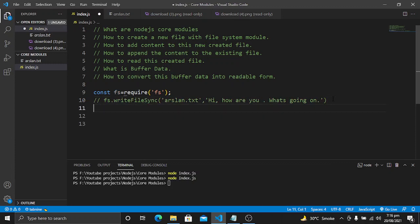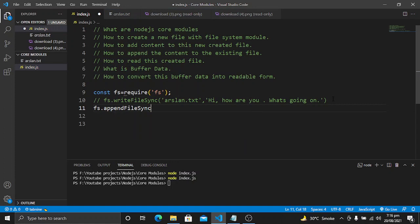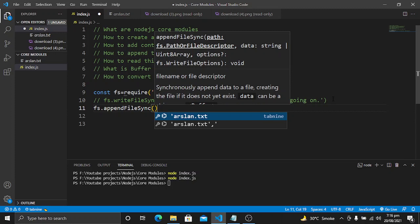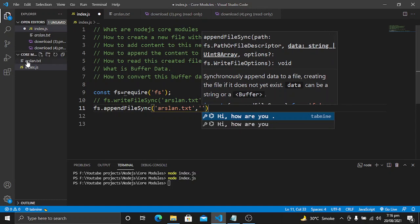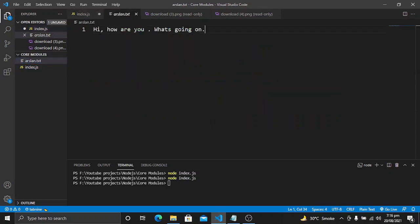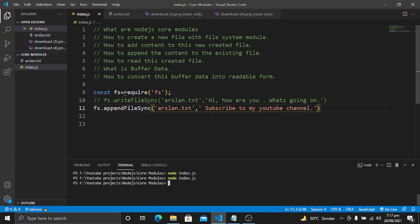So let's comment out that line. To append content I will use fs.appendFileSync — we are using the synchronous version here, though you can also use the async version. We provide the path of the file and then the content to append. The current file says 'hi how are you what's going on', so I will append 'subscribe to my youtube channel'. Let's save it and run the code — this content will not be replaced, it will be appended to the file.